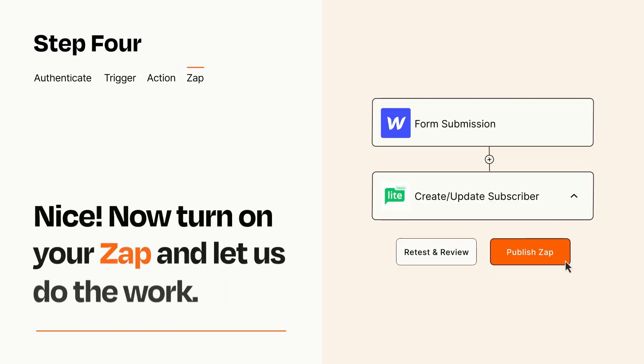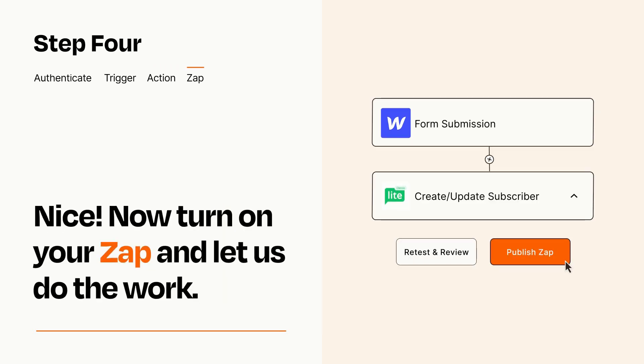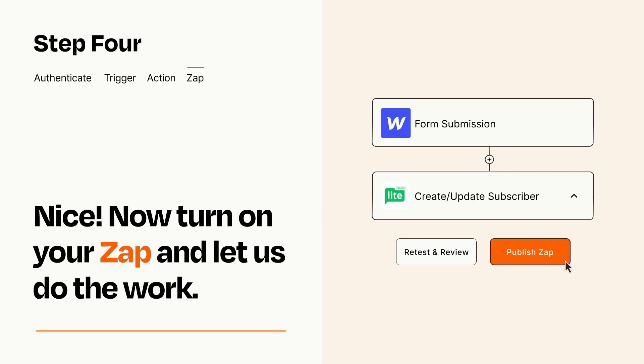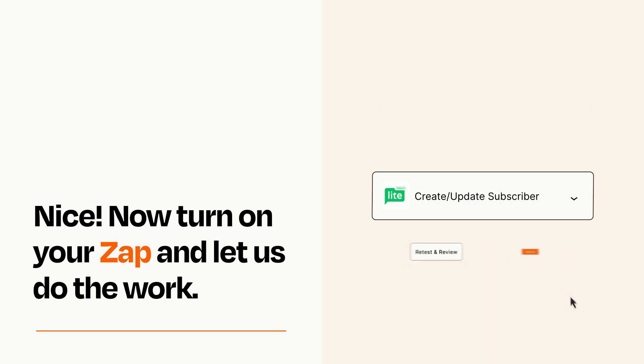Turn on your Zap and Zapier will start doing your work for you. Zapier can be as simple or as complex as you'd like and connects with thousands of apps, more than any other platform.